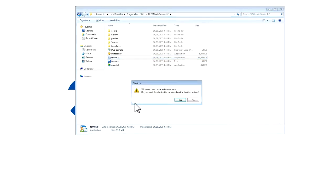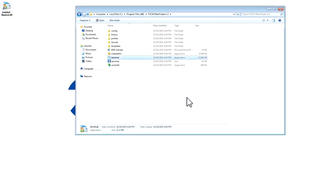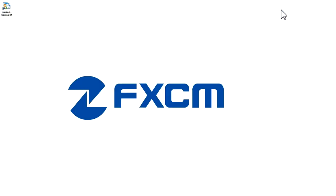You will get an error that says the shortcut cannot be created in this folder, but you can create it on the desktop. Press Yes. You may now close this window. As you can see, there was a shortcut created on the desktop for the second instance of MT4.